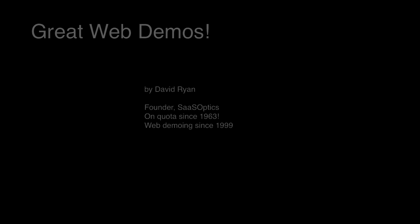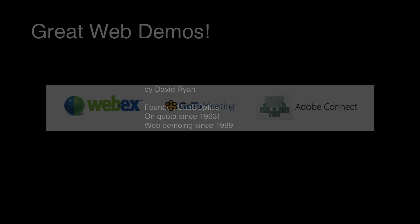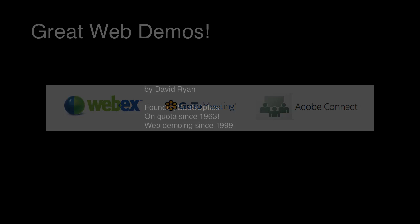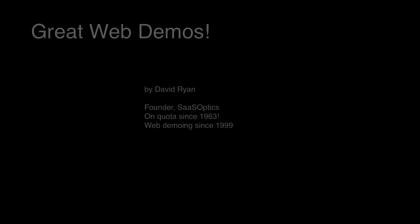I first started doing web demos using WebEx back in 1999. Back then, we were actually one of the very first WebEx resellers. So we used the tool to sell our own software, and we also sold WebEx along with our SaaS software.